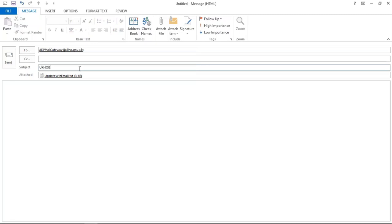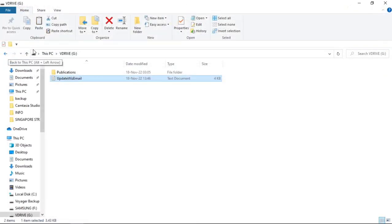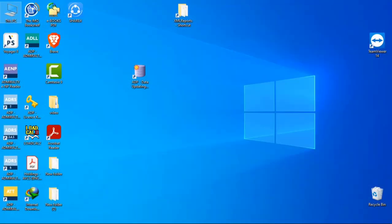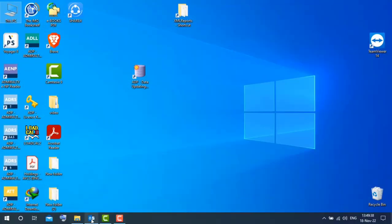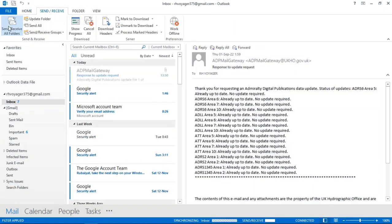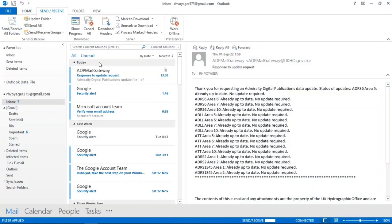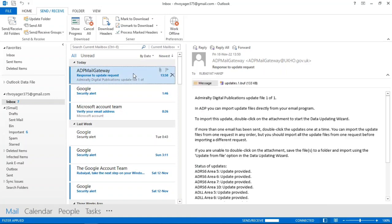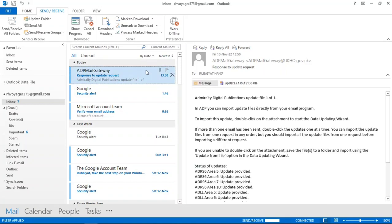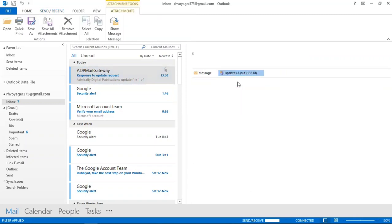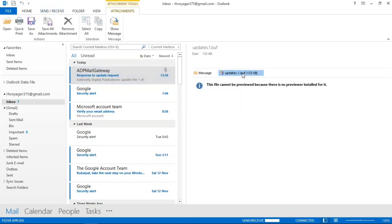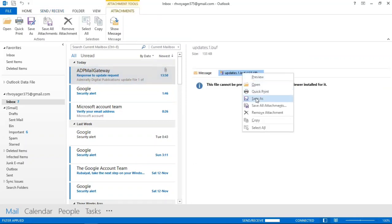Then give the subject name UKHO BLU and send it. Within one minute you will get a reply from the ADP Mail Gateway. You can see I have got the reply from the ADP Mail Gateway with the updated file. Now save it on your USB drive.